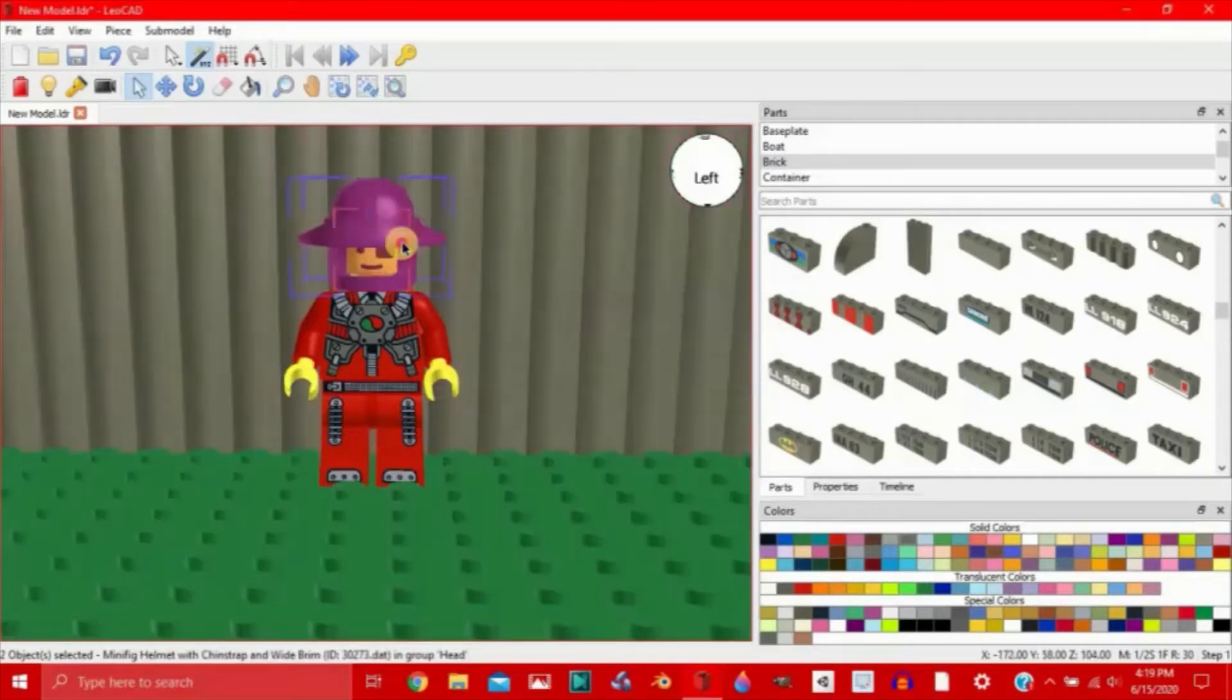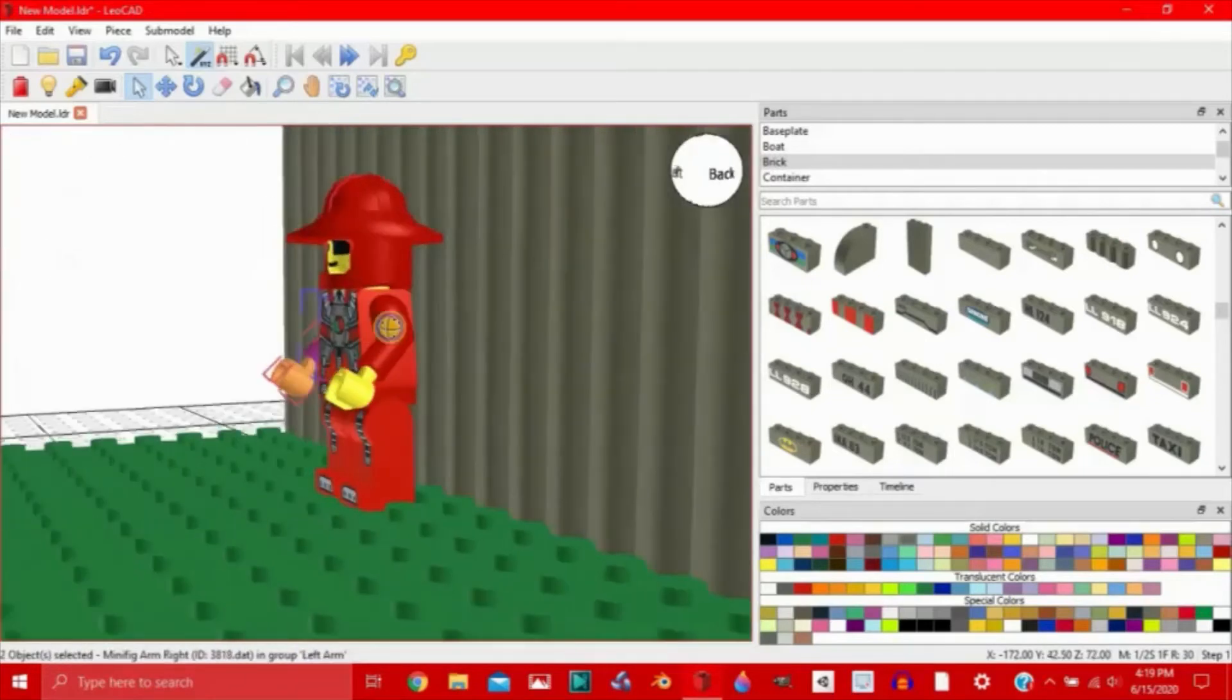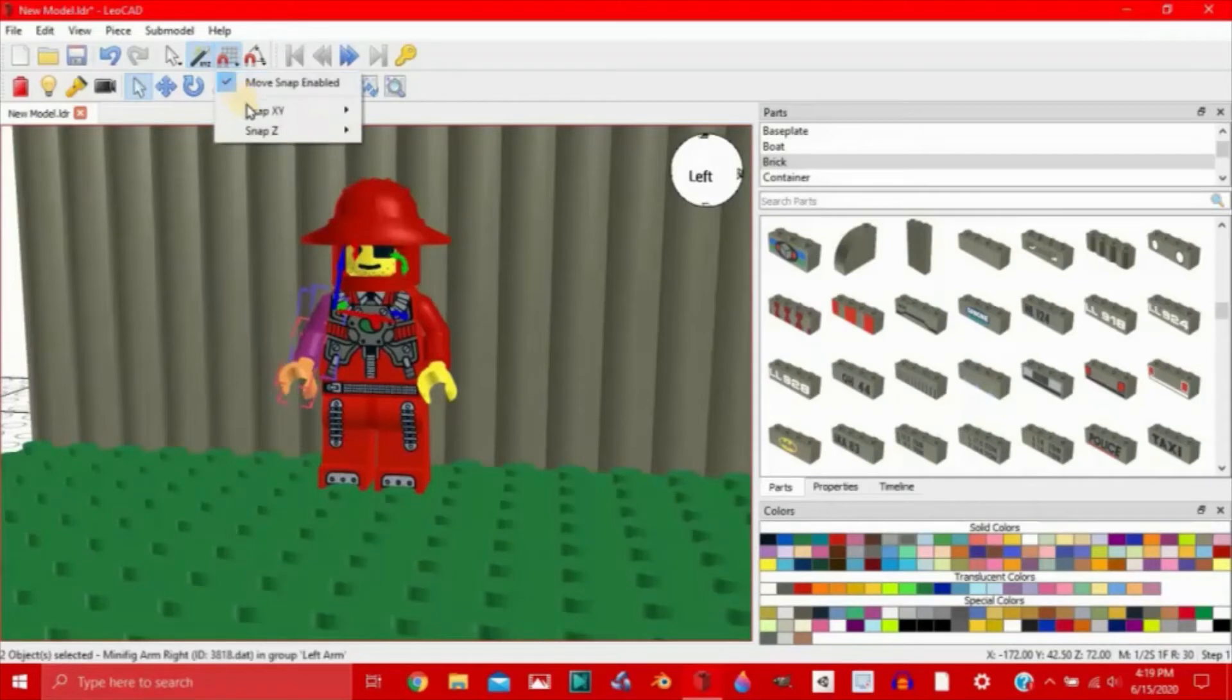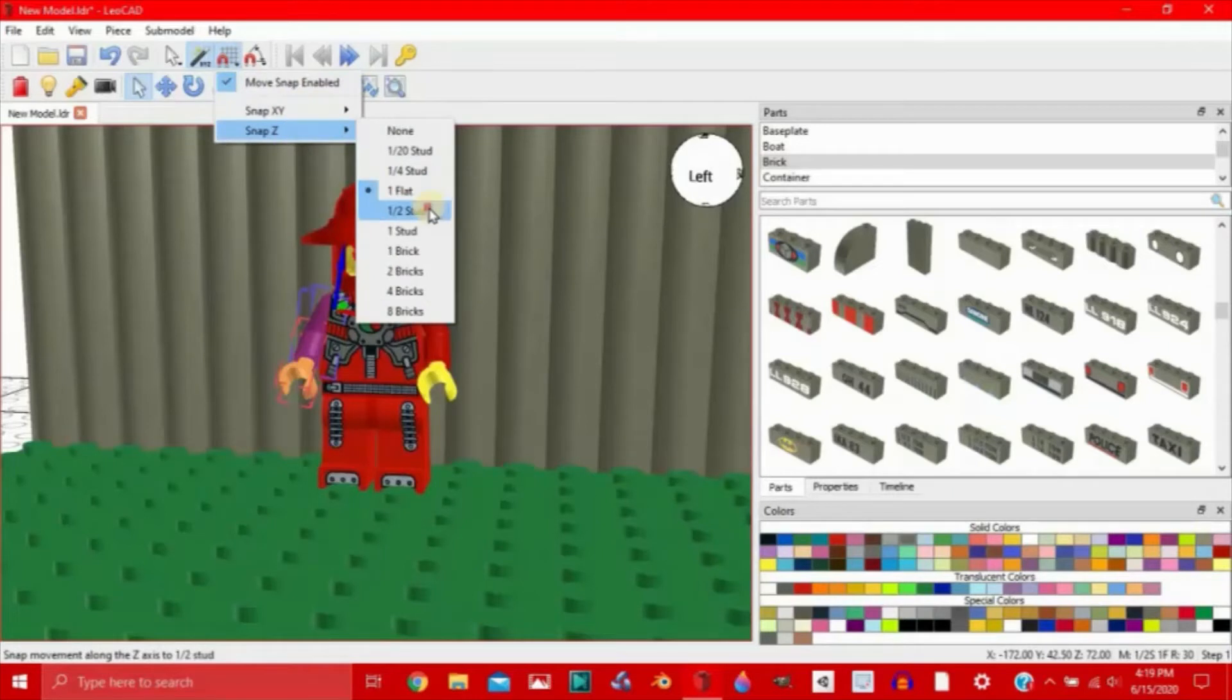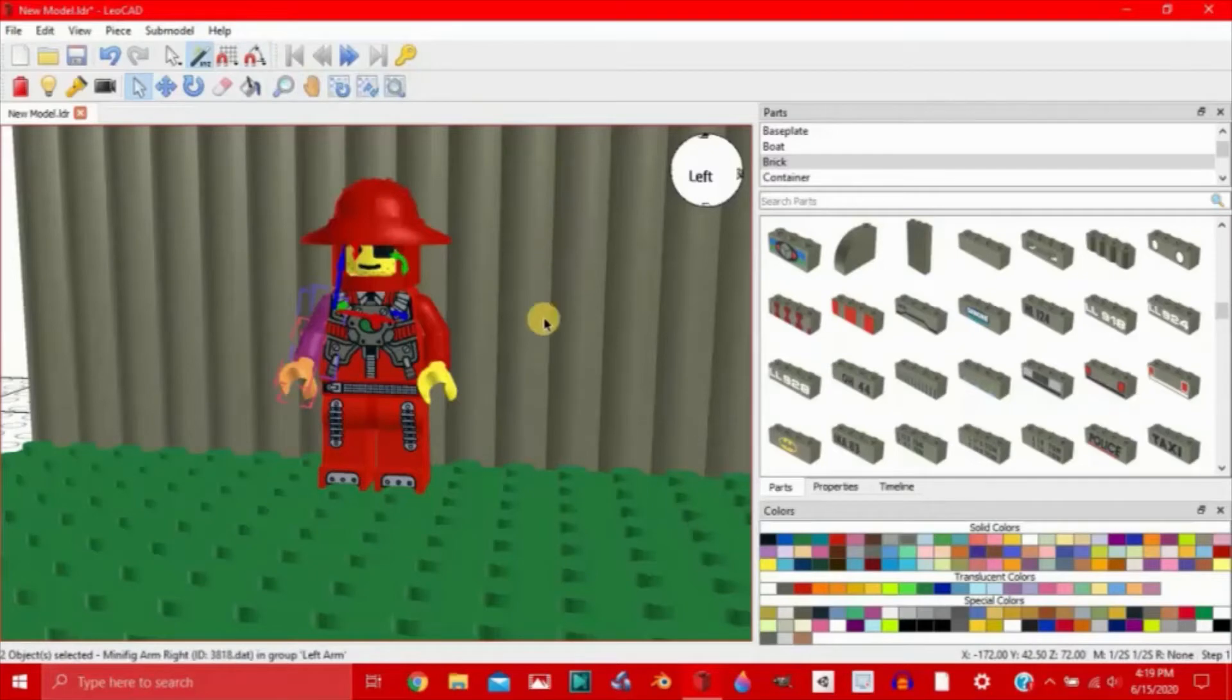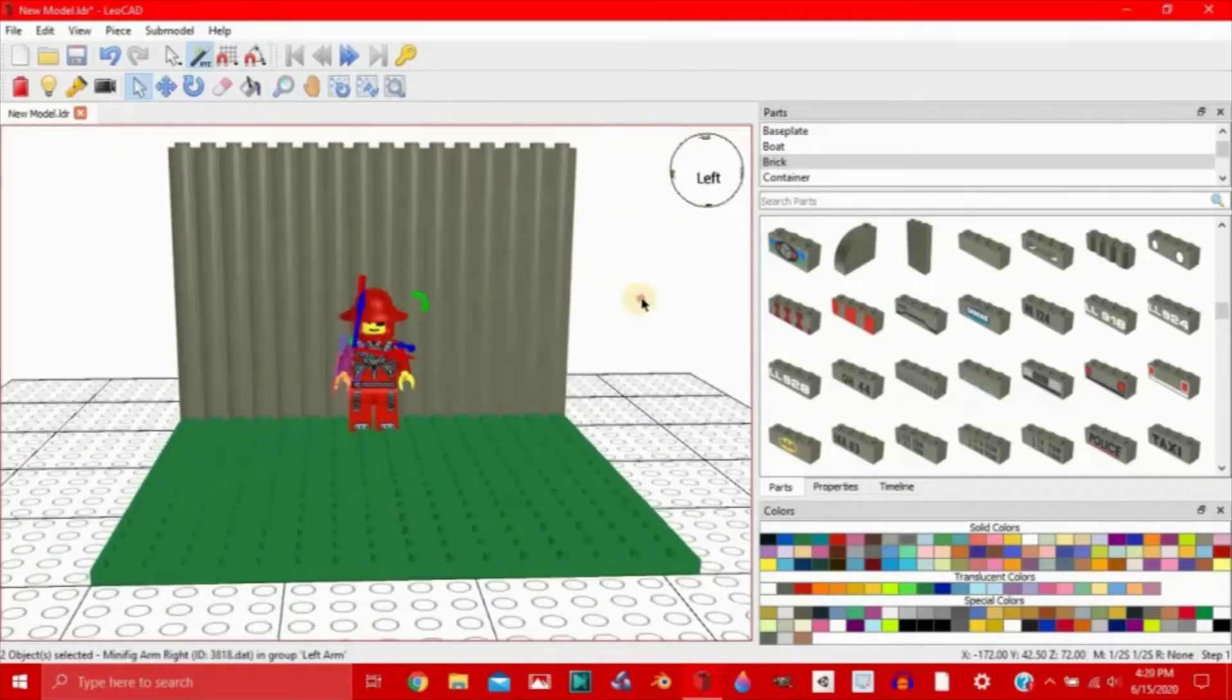Now we have this guy grouped into six different components that can all be moved separately. Now let's check our snaps up here. Let's leave this on to half a stud and half a stud. And then let's just turn rotation snap off.